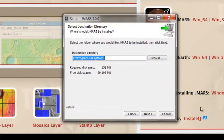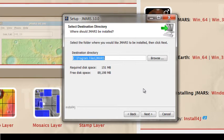This next window is asking you where you want to put your JMARS folder. So I like to leave mine in default, so I'm going to press Next.